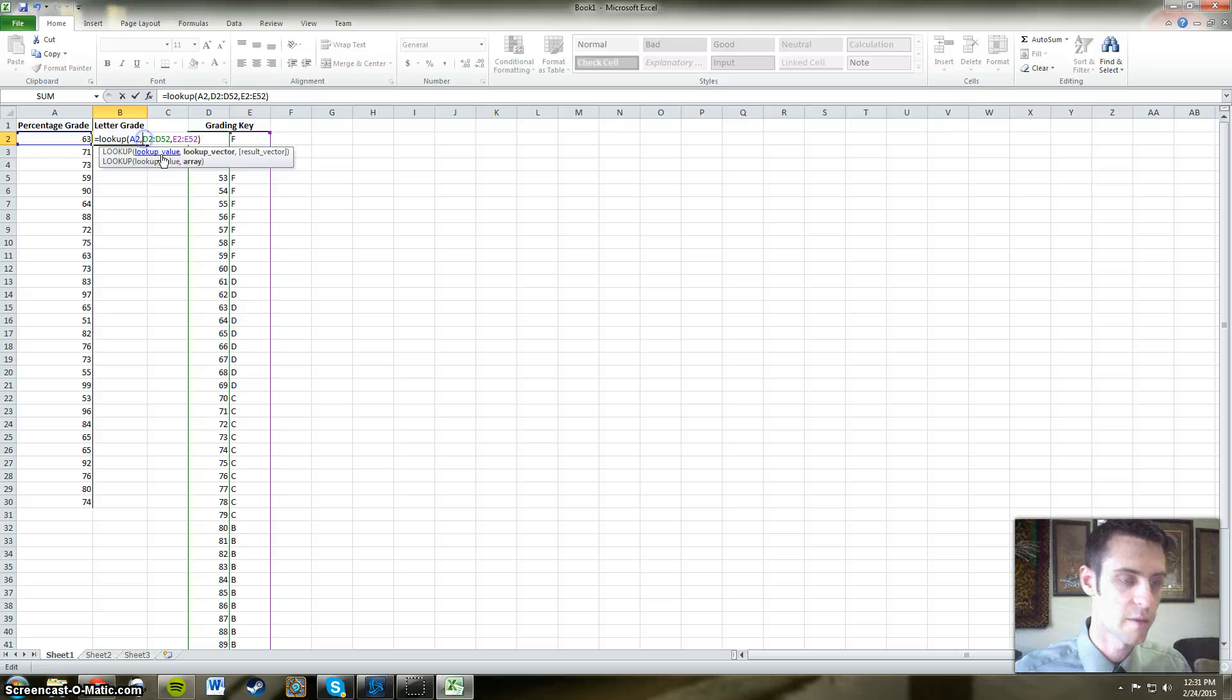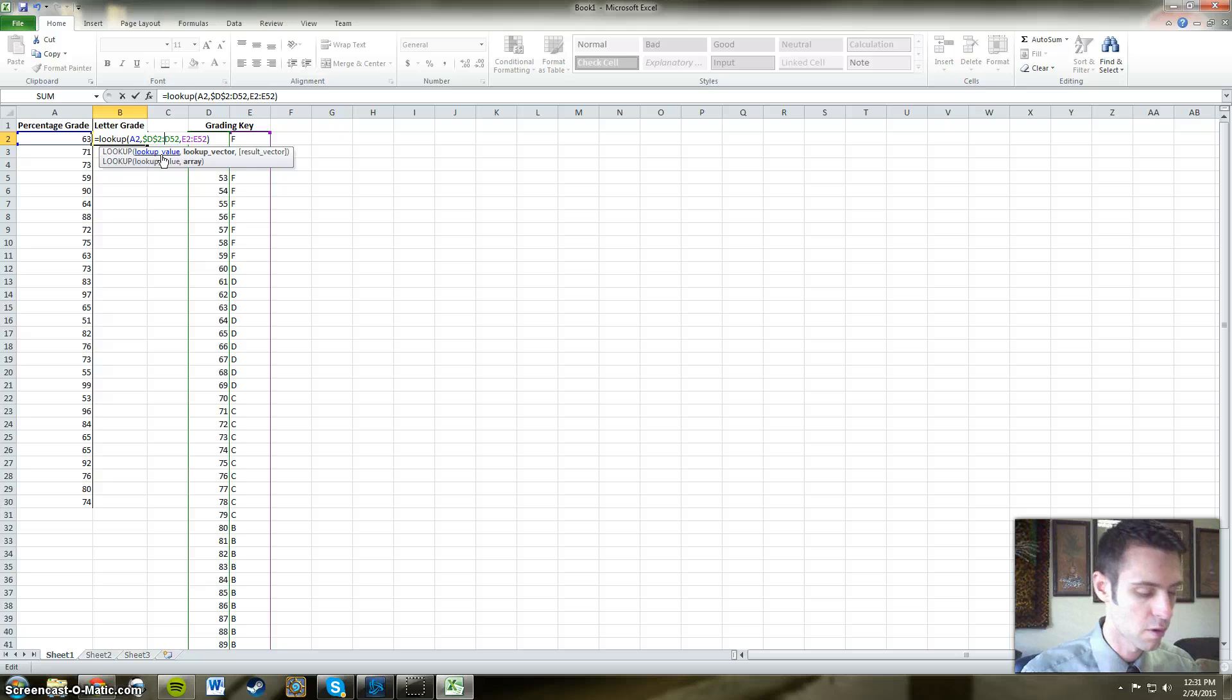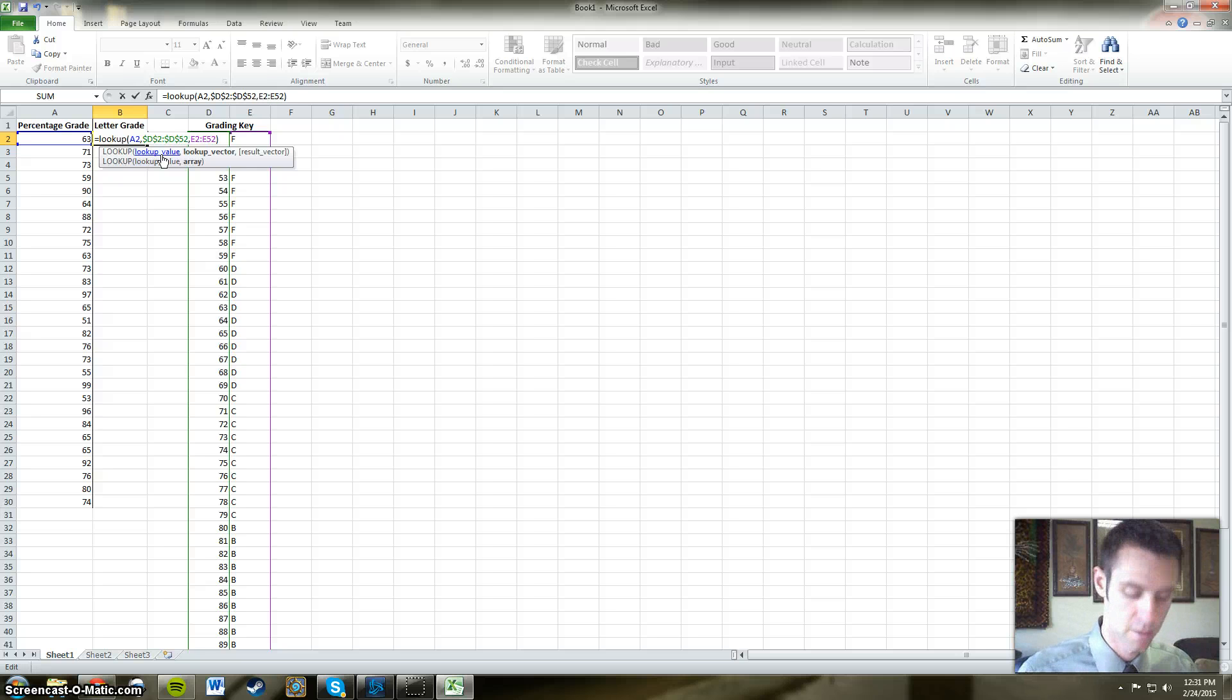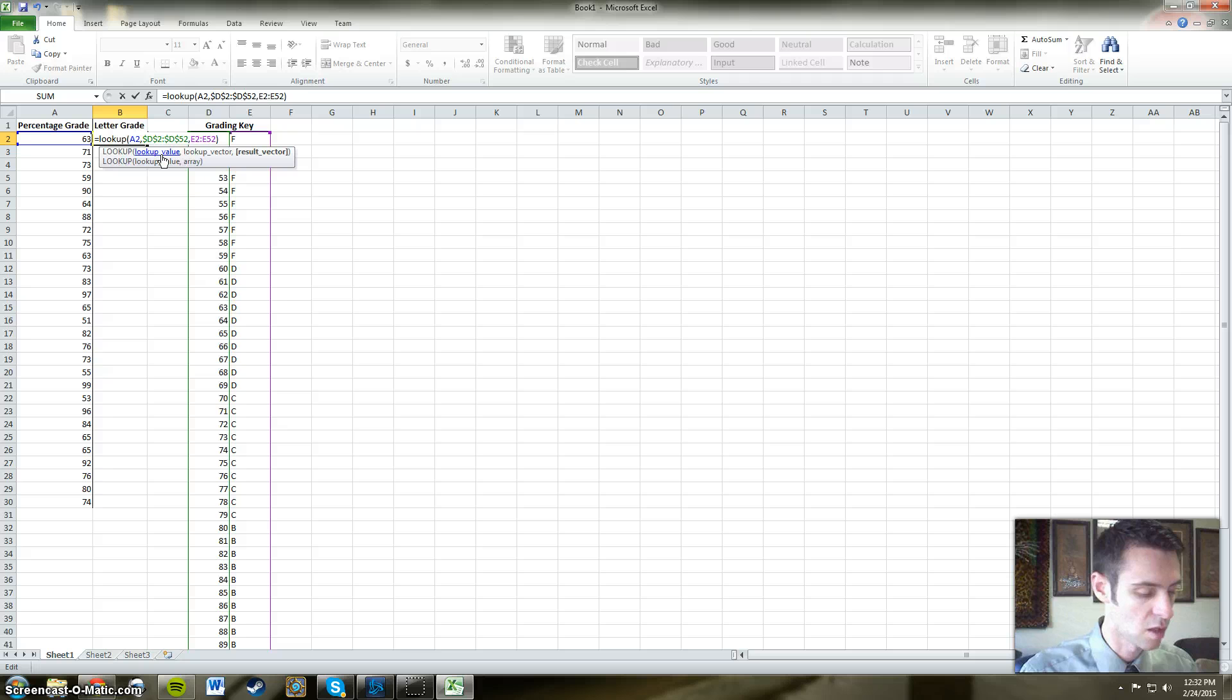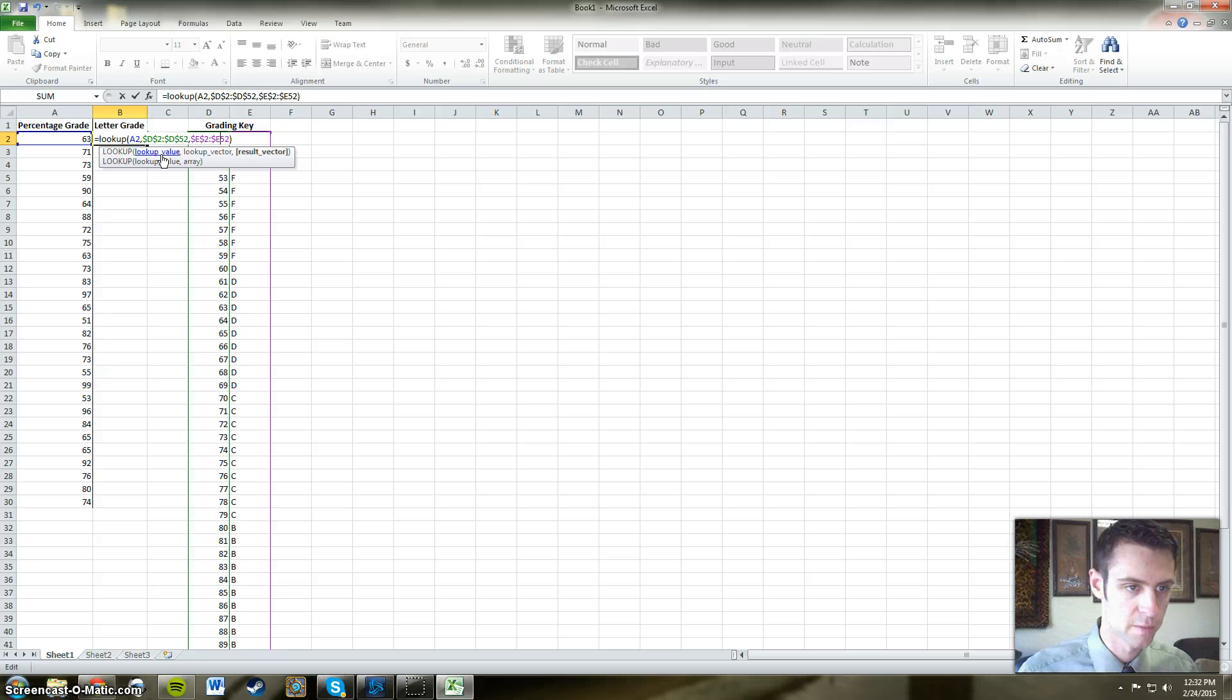Another thing we need to do is actually fix that column, the grading key, with dollar signs before and after the column letter. And all that does is make it so that our key will not be moving with the number that we're looking up.